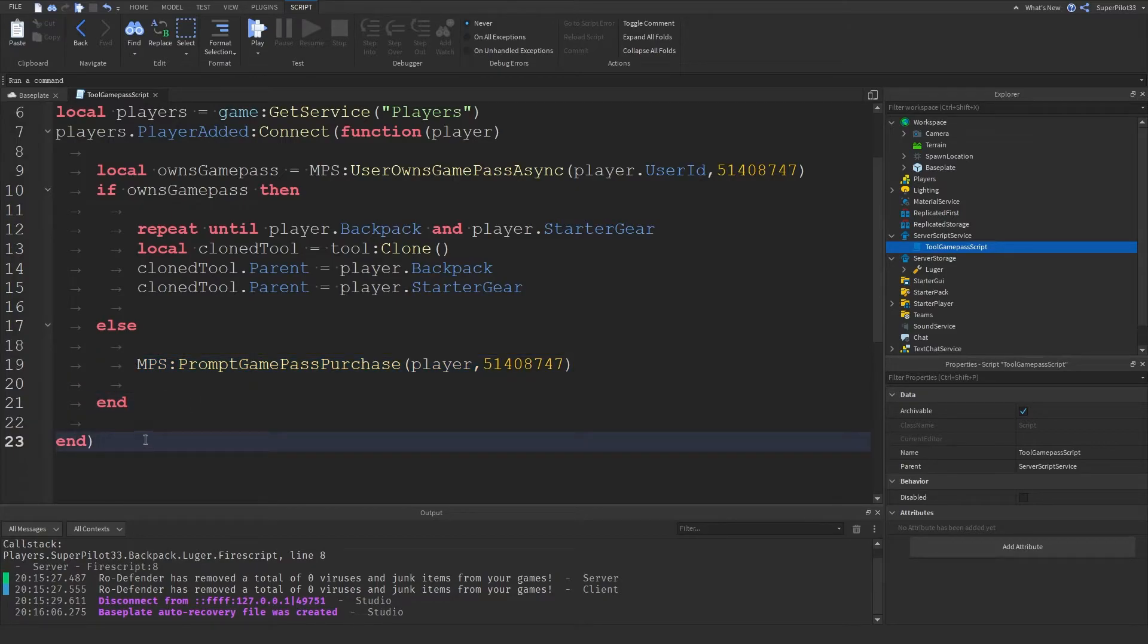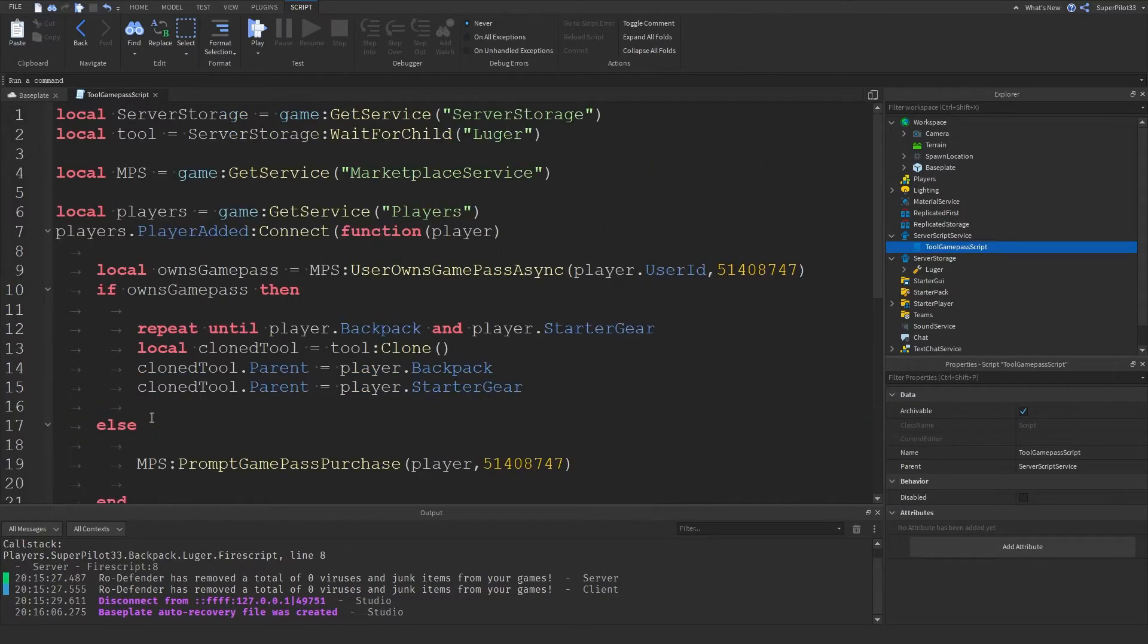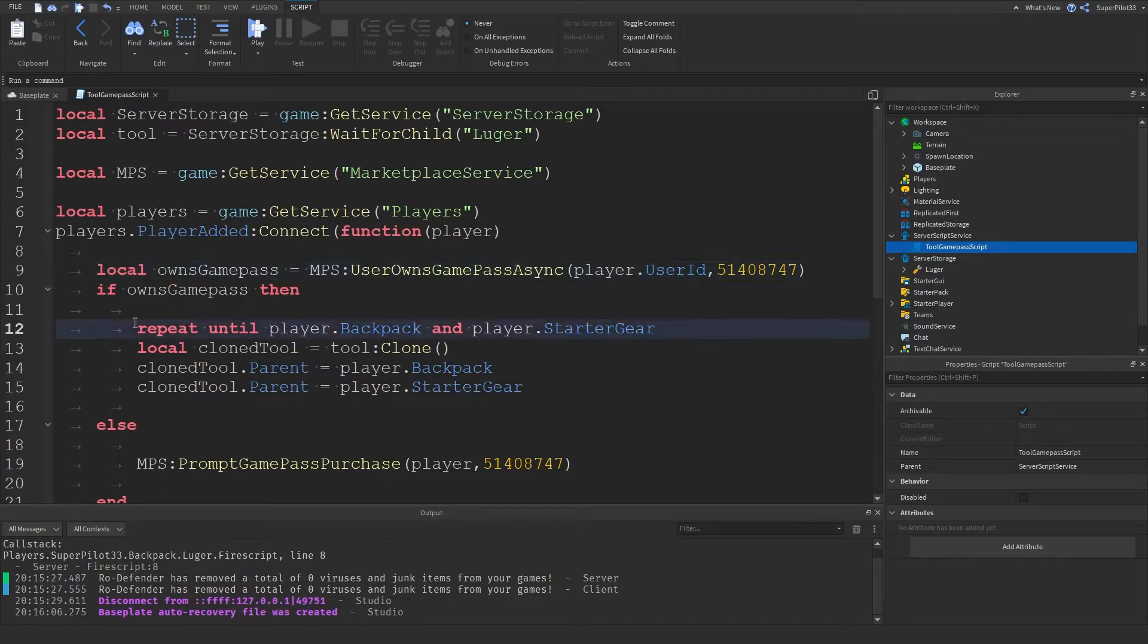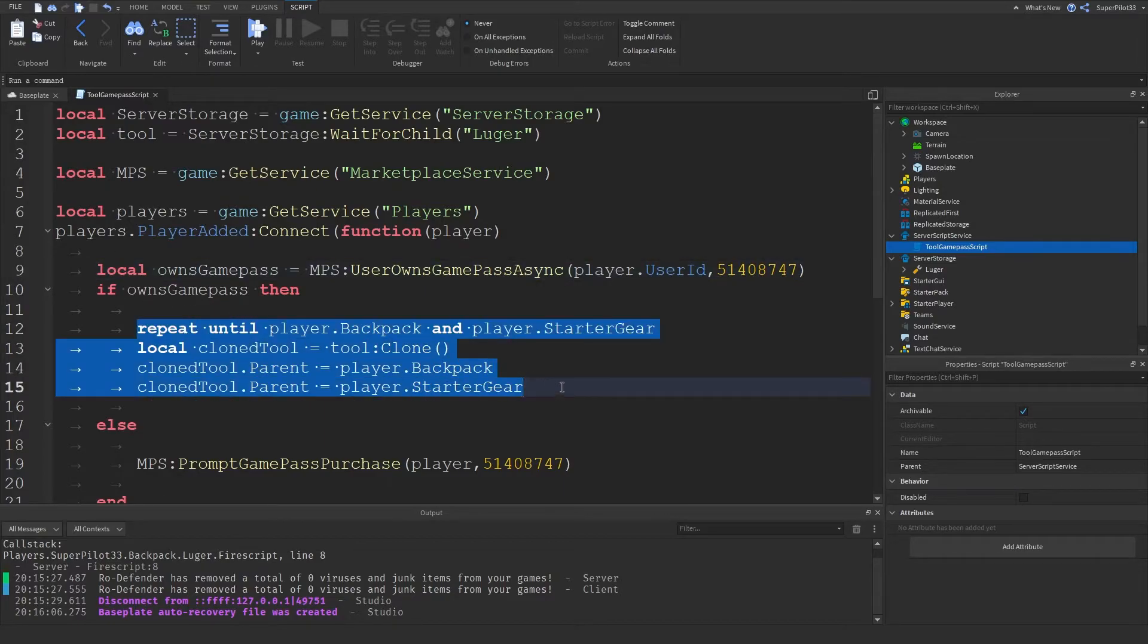And then once they purchase the game pass, all you have to do is tell them to rejoin the game. And all of this code up here is going to run and they will receive their tool.